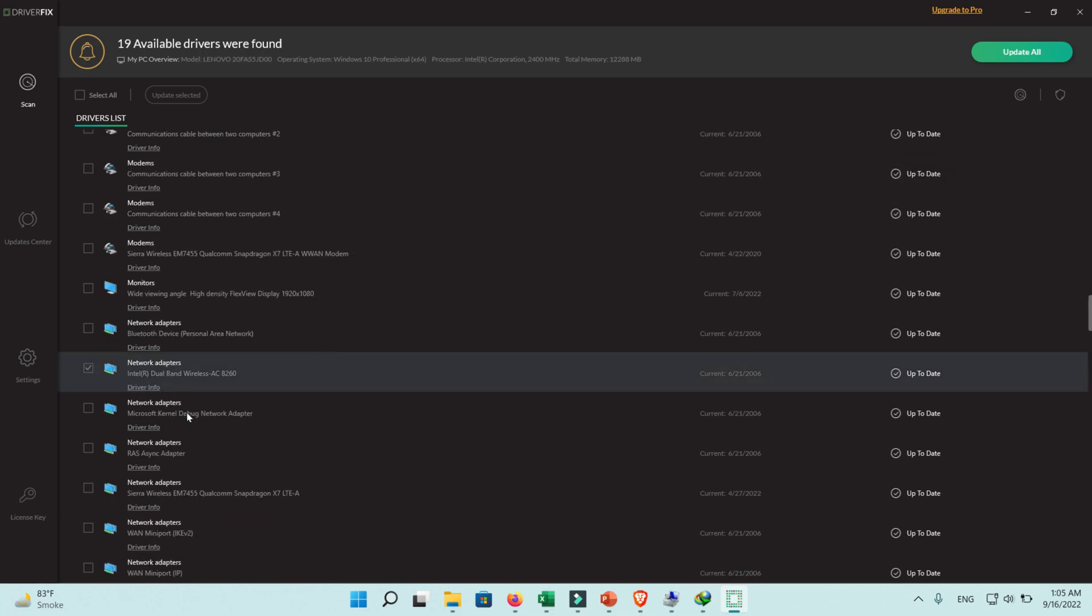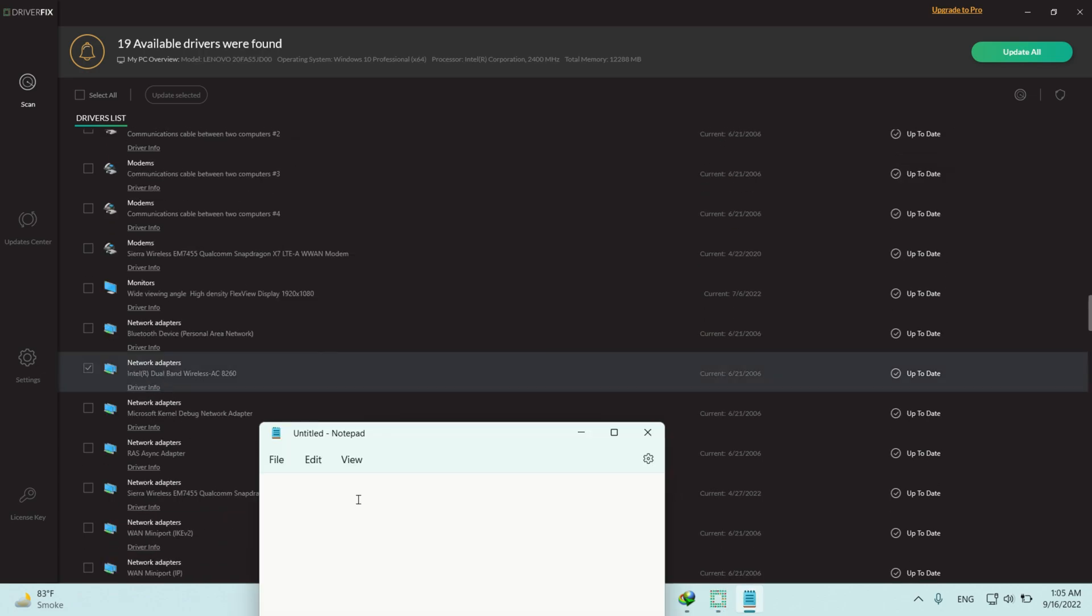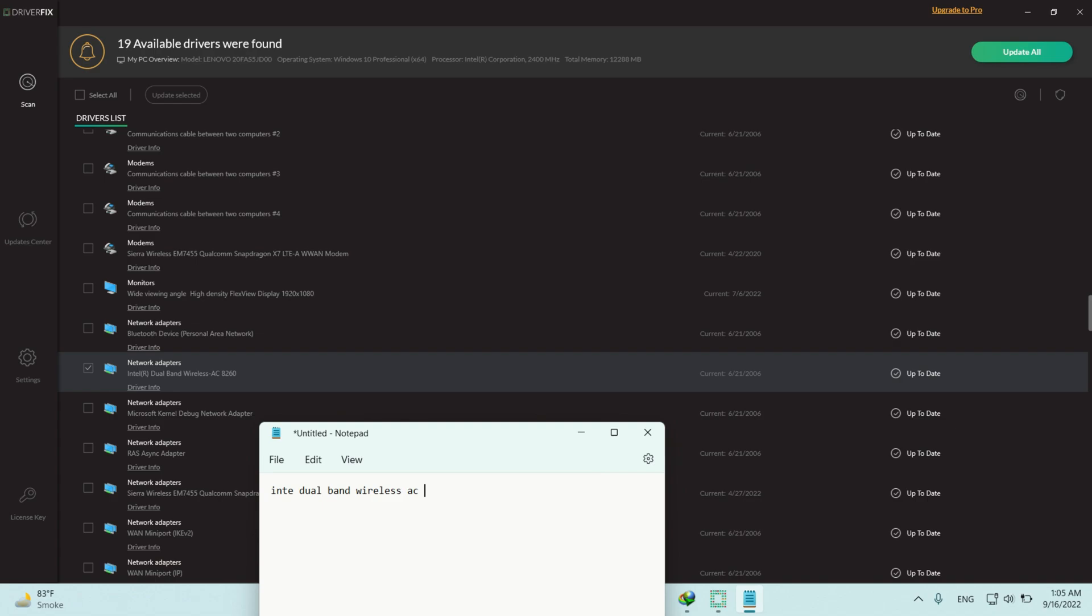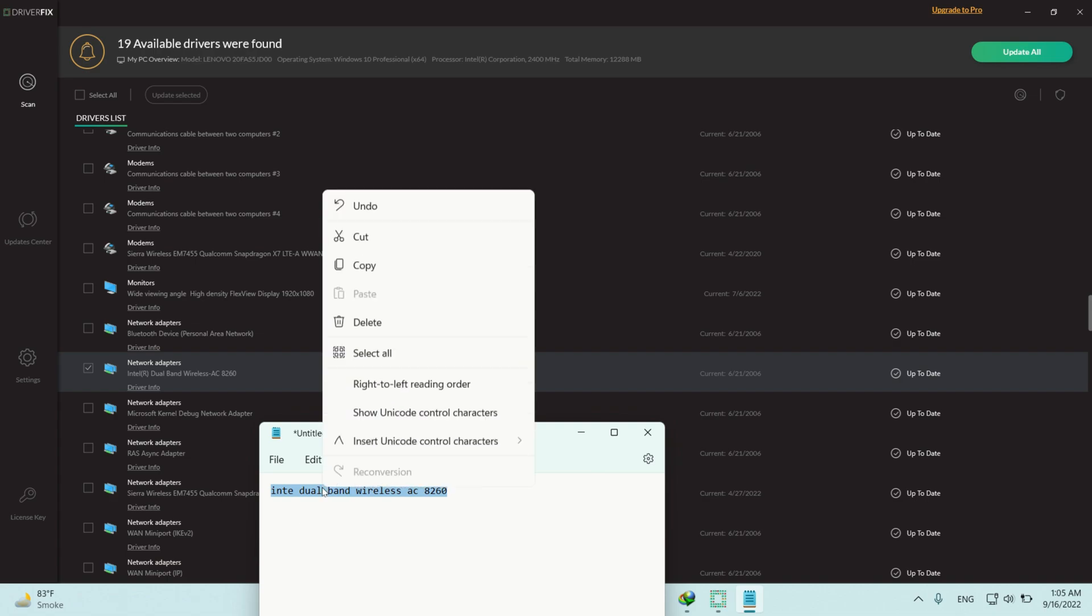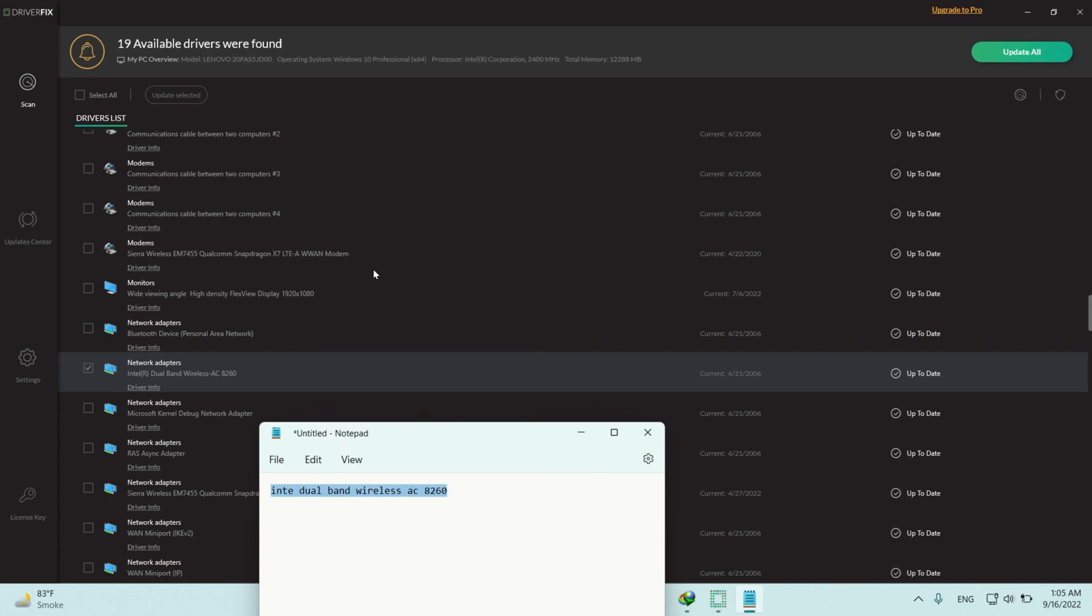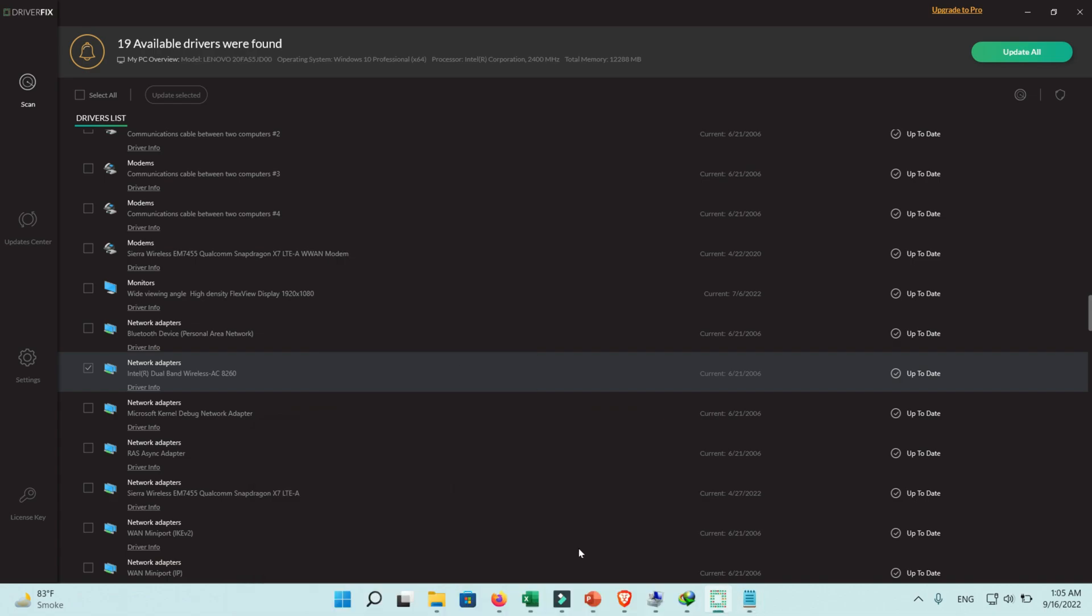Now select any device that you want to update the driver. Read the name of that specific device and write it down on Notepad. Now I select Qualcomm brand wireless AC. Select this text, right-click here, and copy this text.